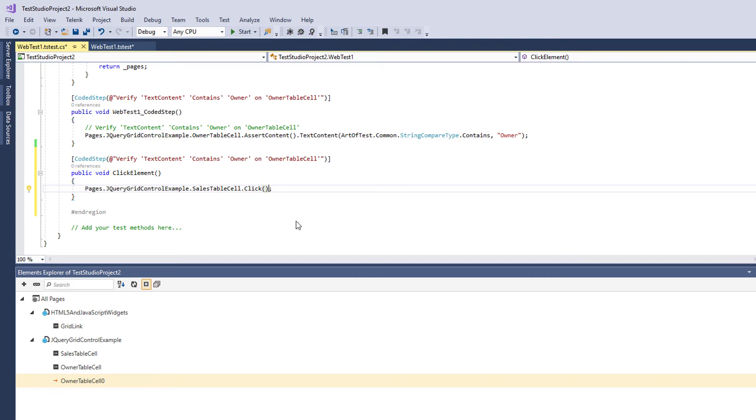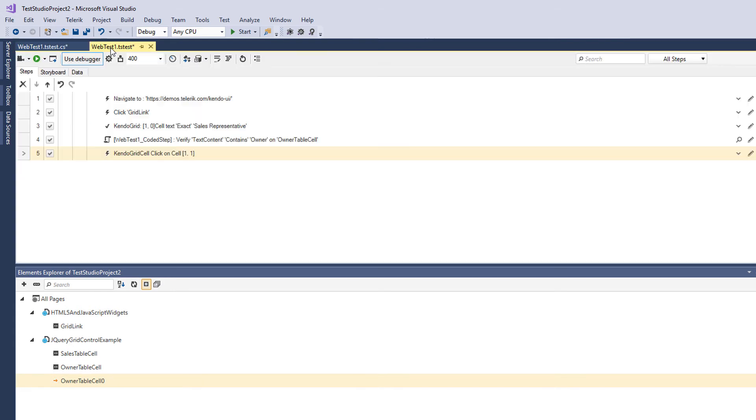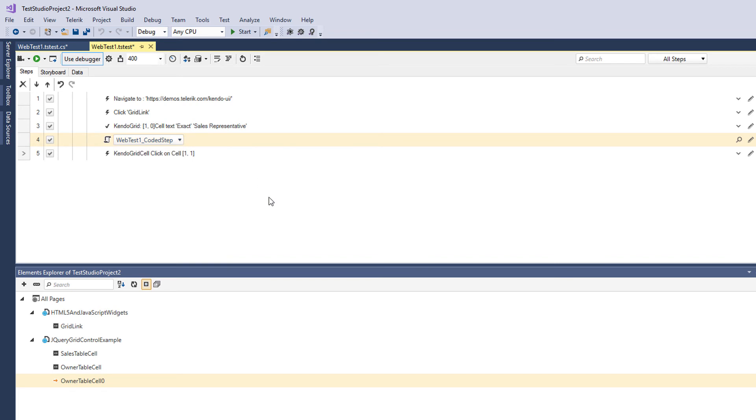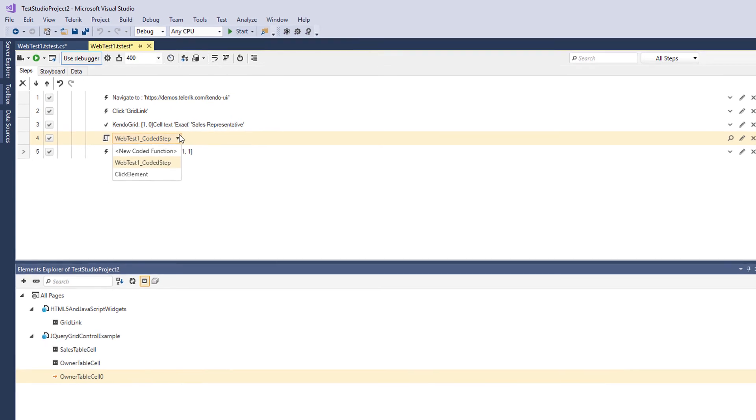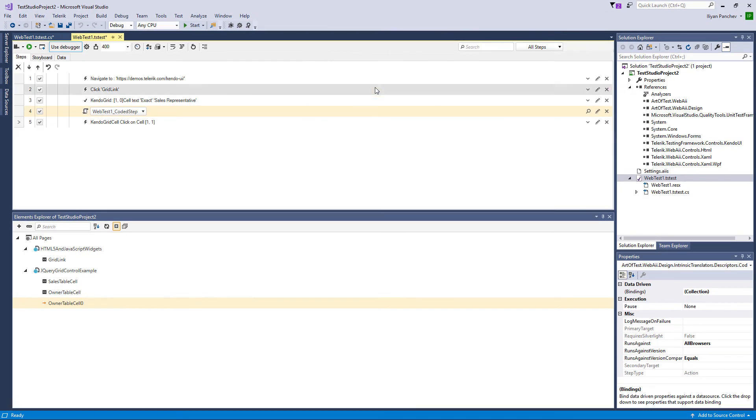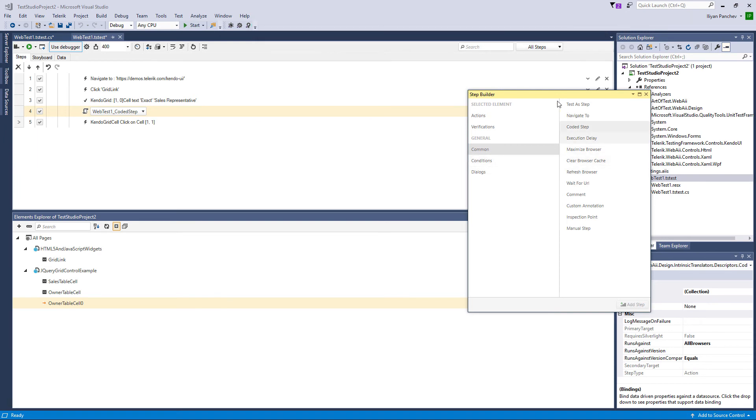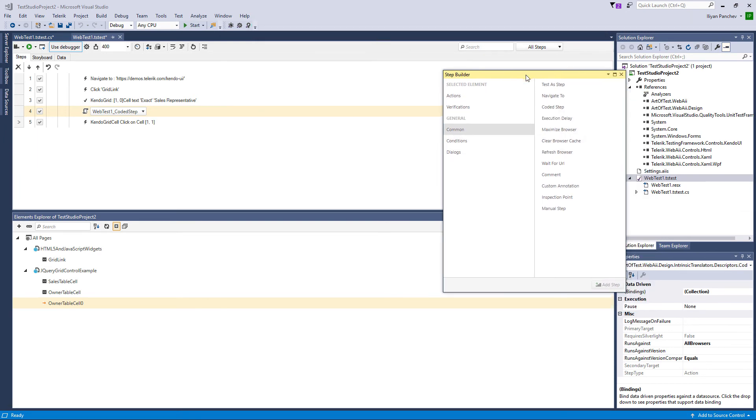So my coded step is ready and it is in my code file. If I want to add it here, I can either use the already created coded step or create a new one. So coded steps in this step builder should be added. And once you add such step you can select which method it will work with.